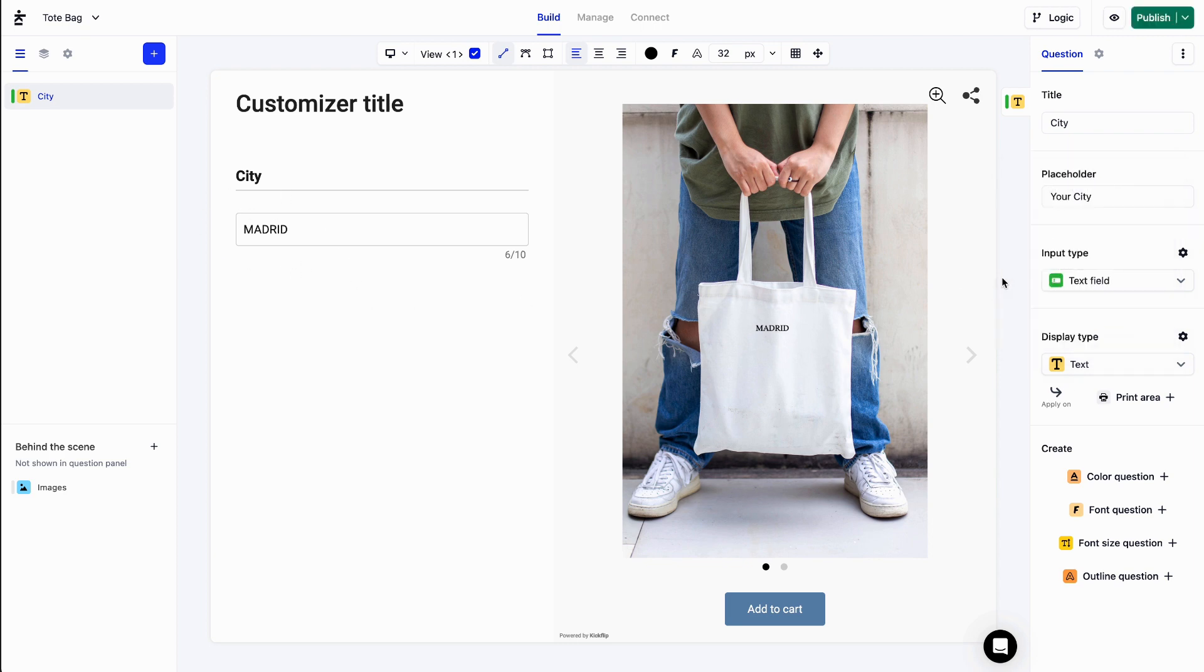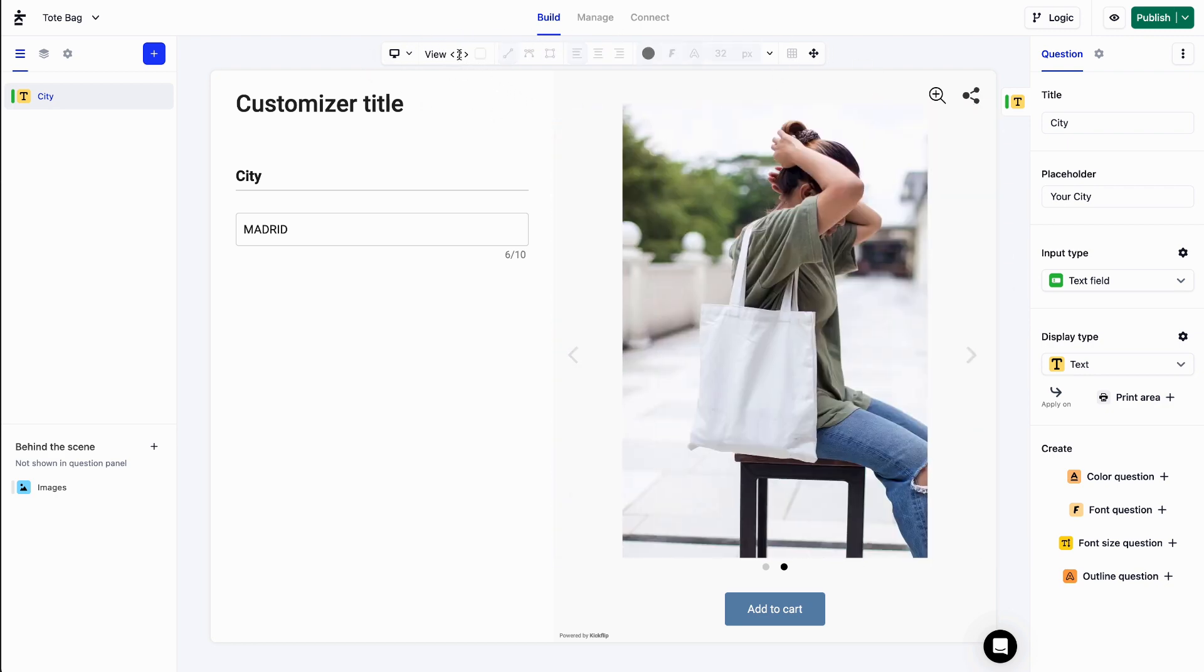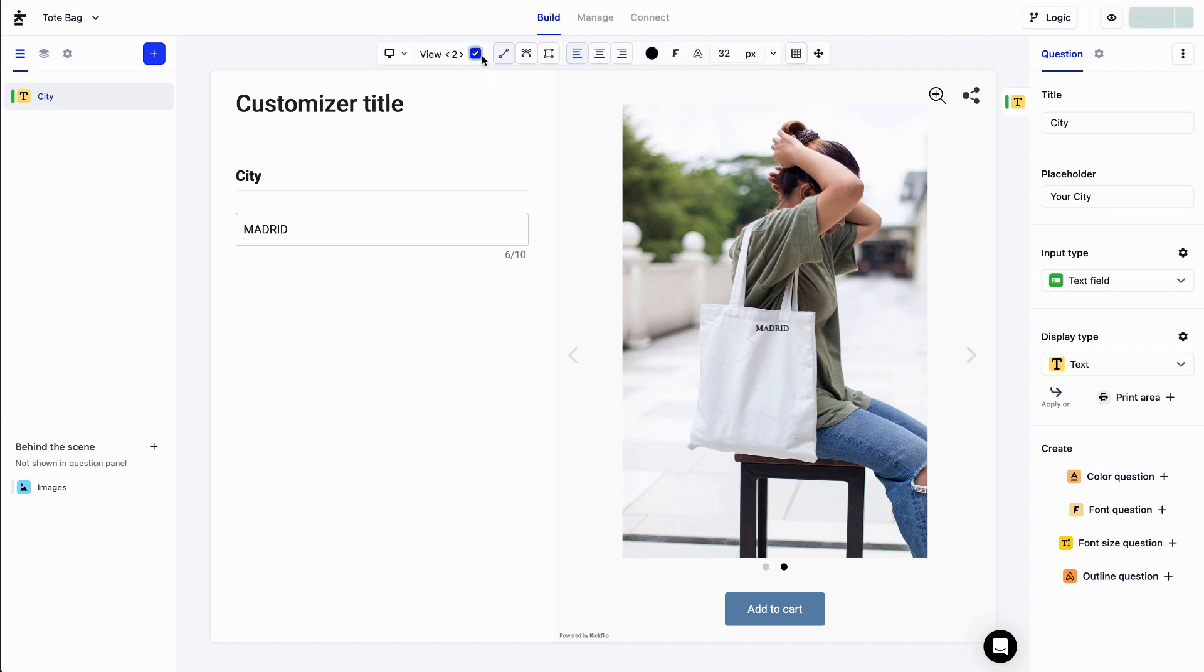We can modify the format of the text using that toolbar right here. A text can be displayed on multiple views of your product. You can switch views by clicking here. And if you want to hide the text from the current view, simply uncheck this box.